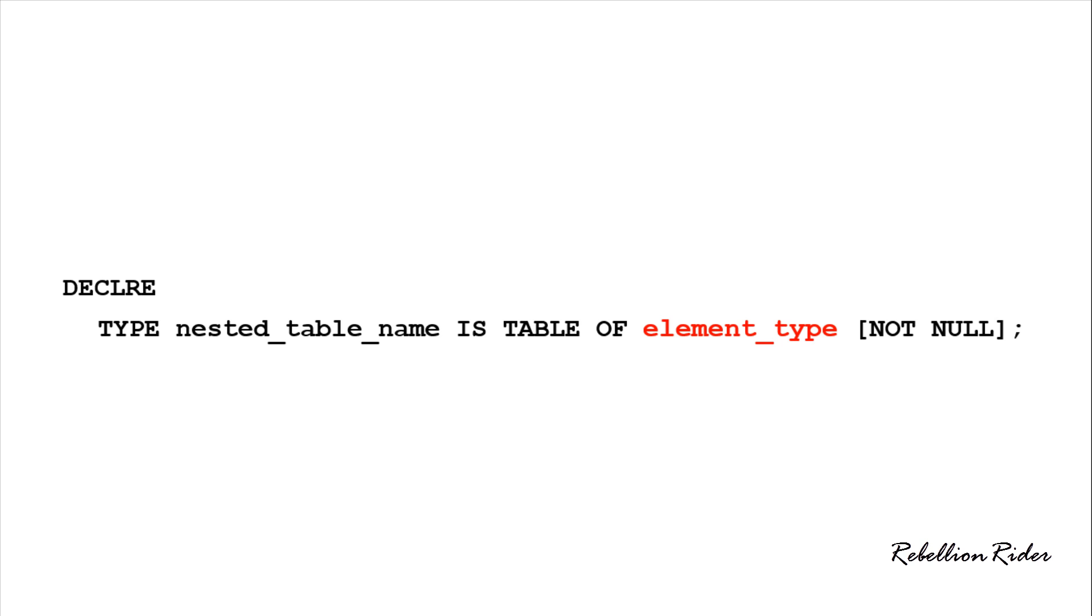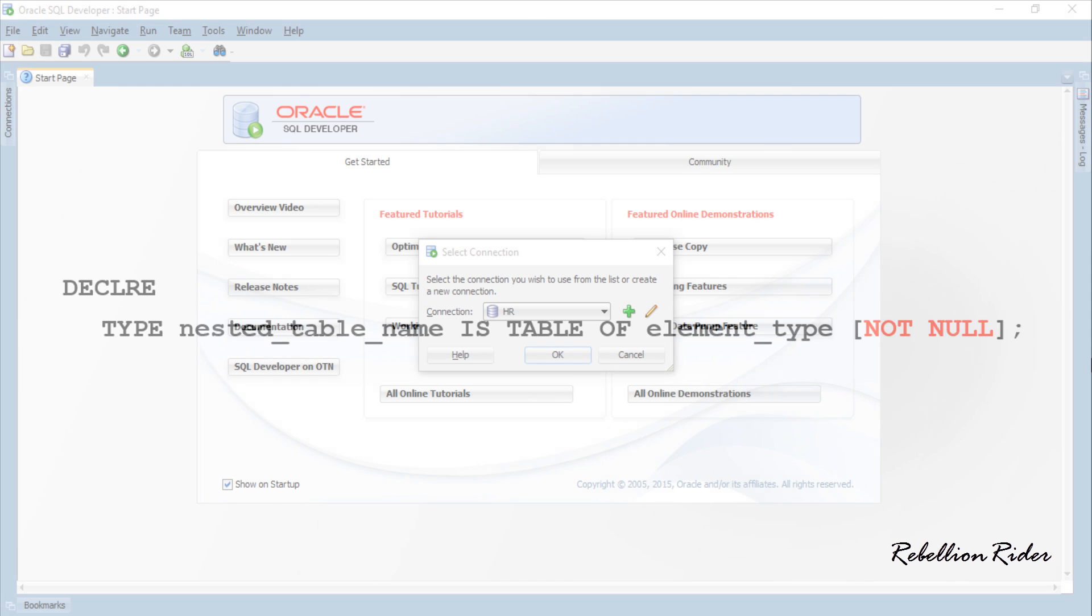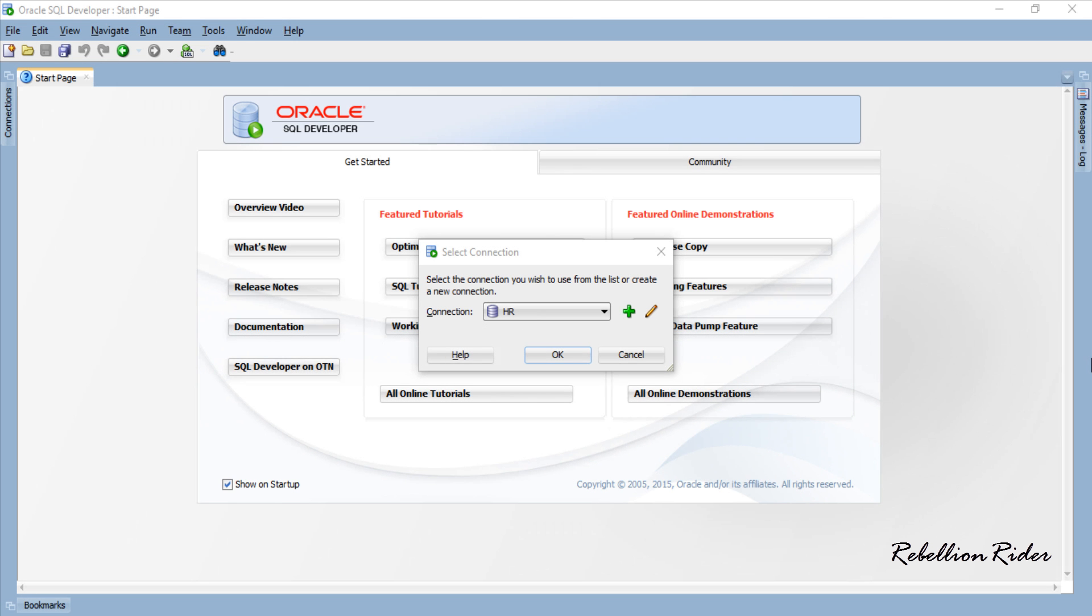Then at the end we have an optional NOT NULL clause which makes sure that your table doesn't have any null values. Now that we have seen this syntax let's do some examples.